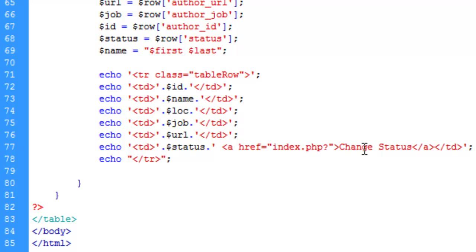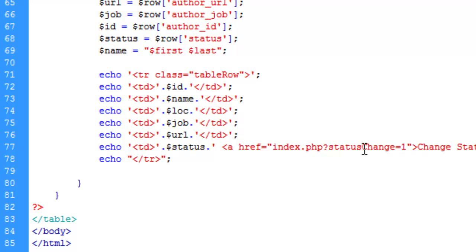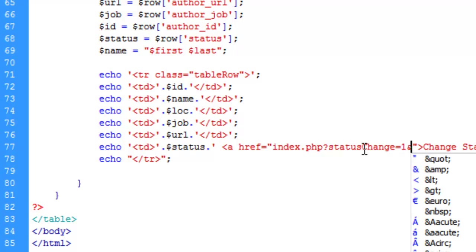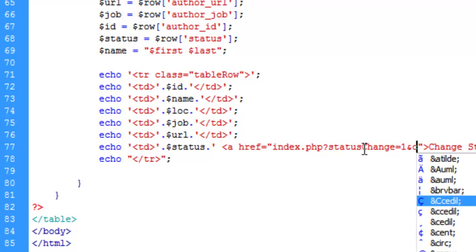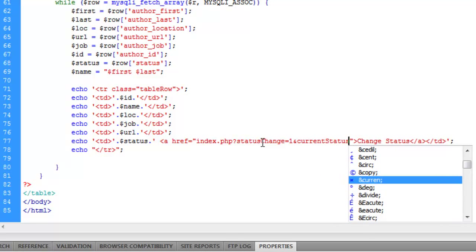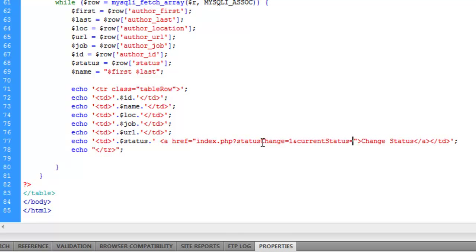For the URL we're going to use index.php and send two values to the page. The first value, 'status_change', equals one to indicate we want to change a value. The second value is separated by an ampersand symbol and is called 'current_status', which we concatenate with the value of the status field.